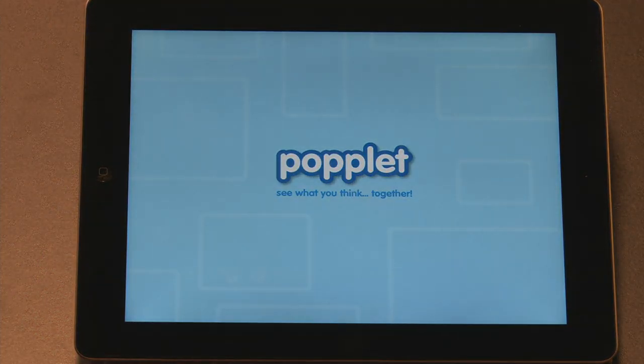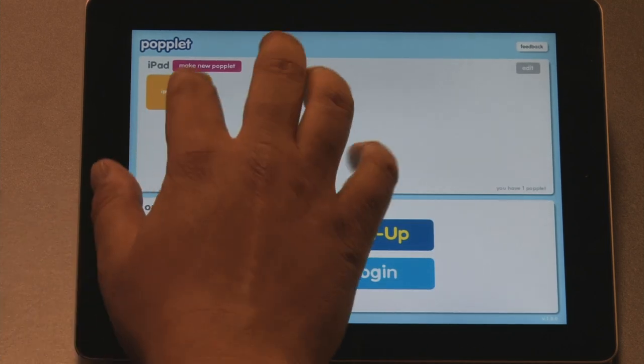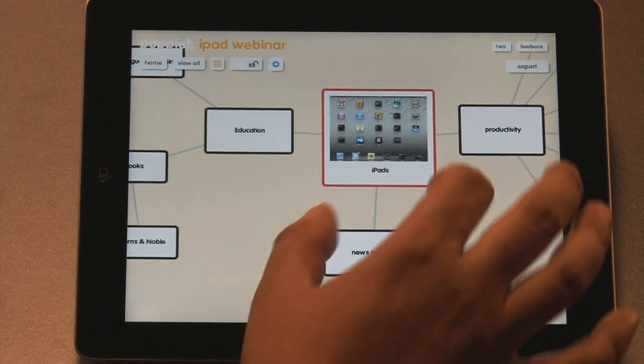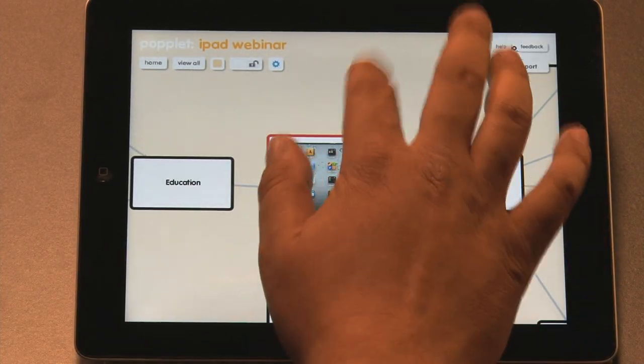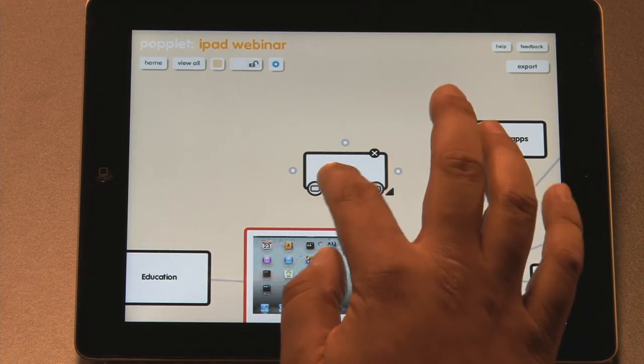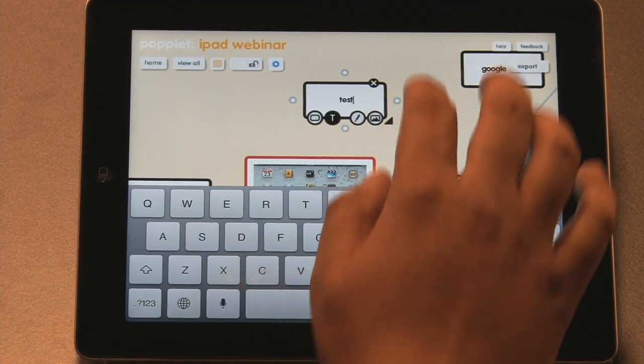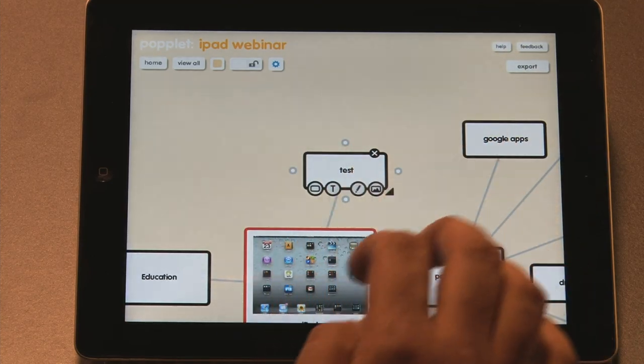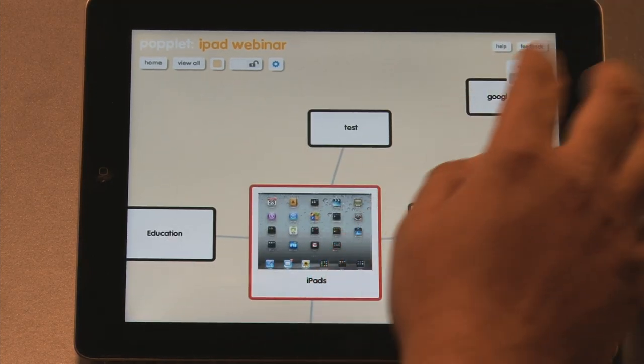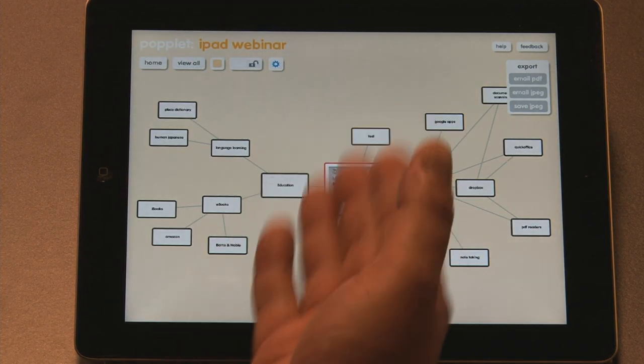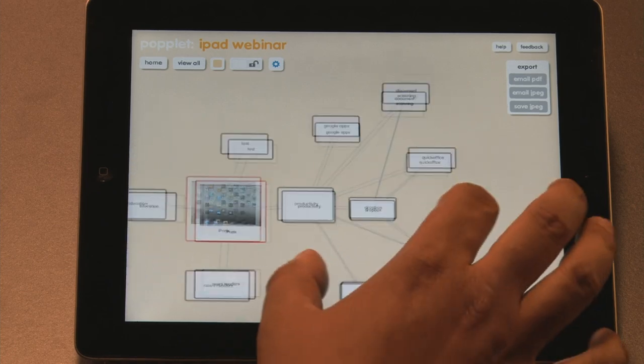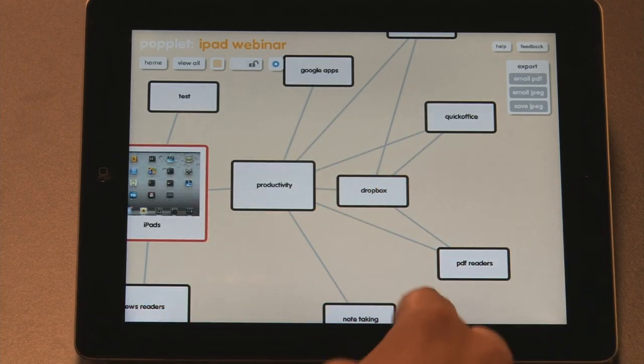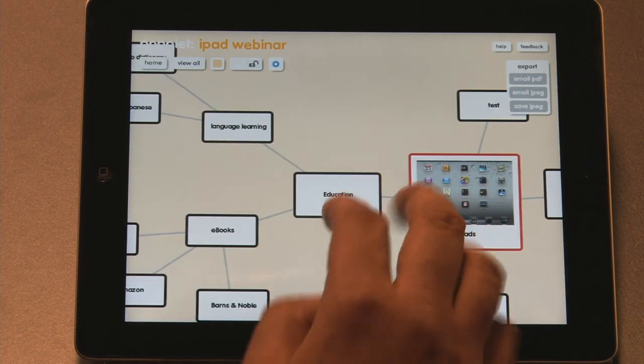Poplet is kind of like a mind mapping solution. You can start off, you make a bunch of little Poplets or little notes and you have them there. You can link them to another one and then you can also export them. So this Poplet that we have here is just kind of an introduction to what we're going to do today. We're talking about iPads, we've got some productivity stuff. We're going to talk about Dropbox, Notetaking, QuickOffice. We're kind of quickly going to cover all these things.